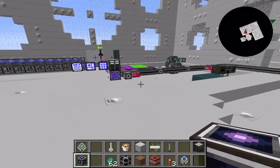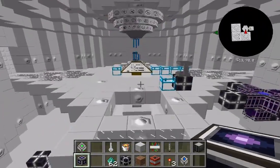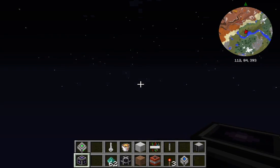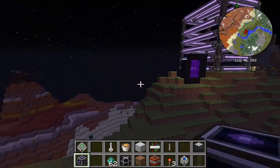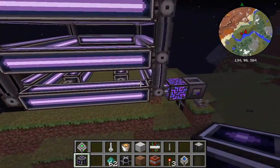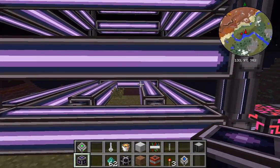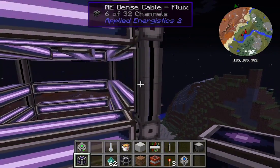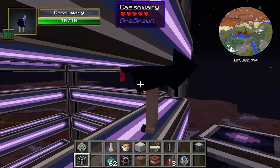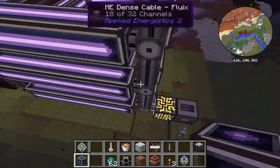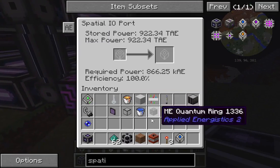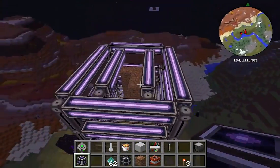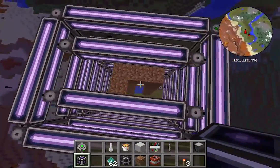Now let's check out the other half of the network. I created a new room for each piece of this tutorial so everything is in one single location. There's my other spatial storage setup with dense cable and spatial pylons. I put the spatial storage cell in here, apply the redstone signal, and voilà — there it is with my lava, my water, and my dirt.